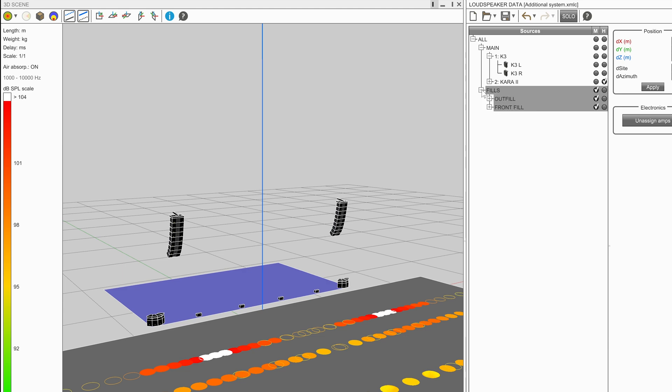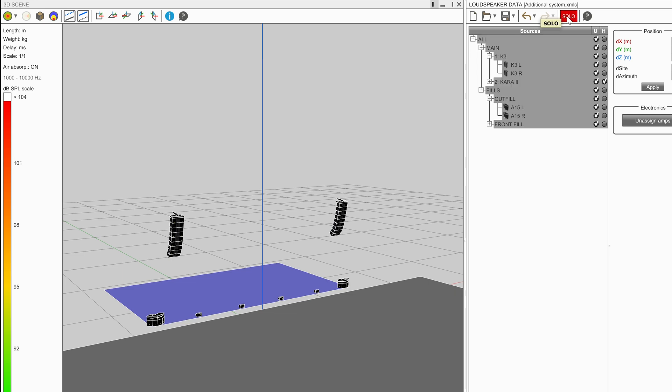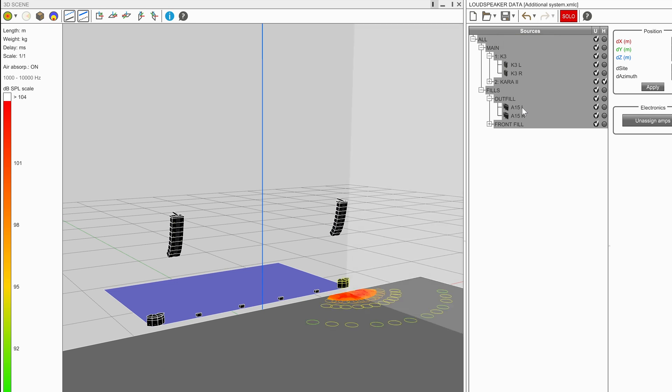To make this selection easier, the user can take advantage of the solo function. By selecting the solo button, the selected source becomes soloed.